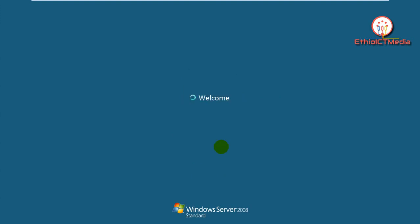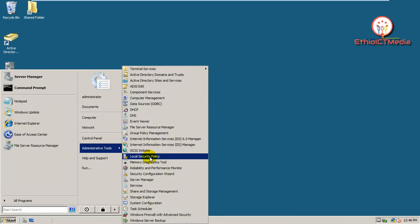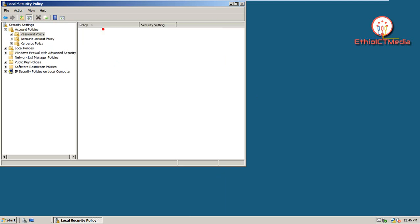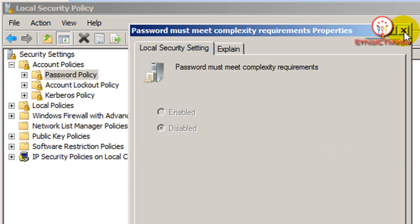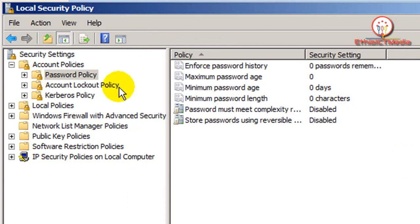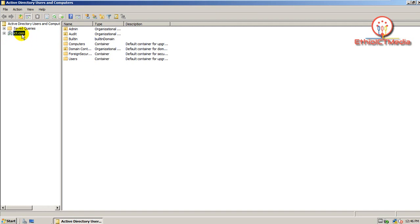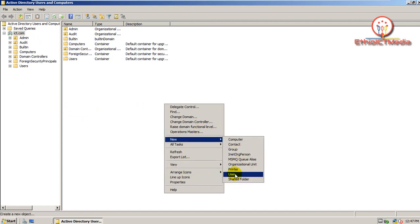Now let's restart. After restarting, go to Local Security Policy and check the changes. Under Account Policy > Password Policy, you can see 'Password must meet complexity requirements' is now disabled. Now we can create any users without a password or with any password.